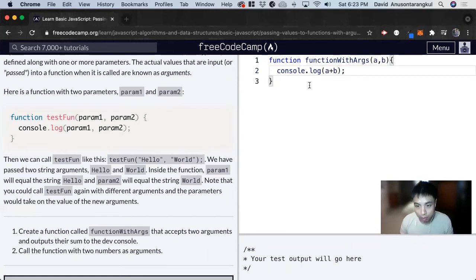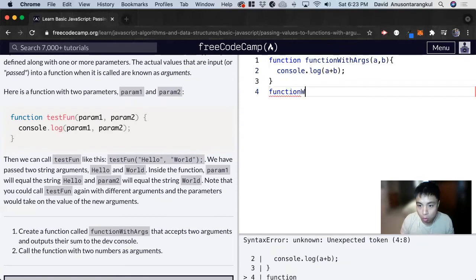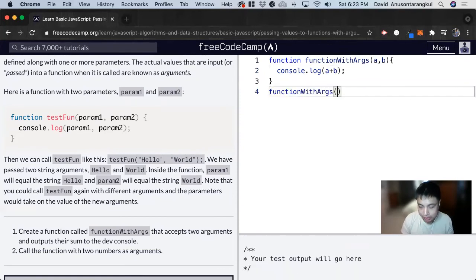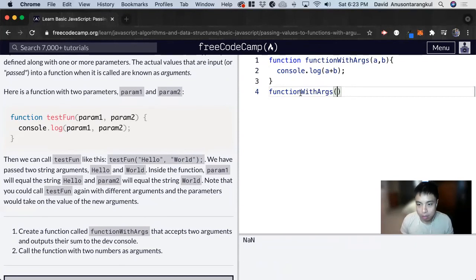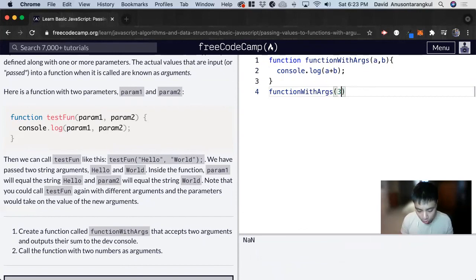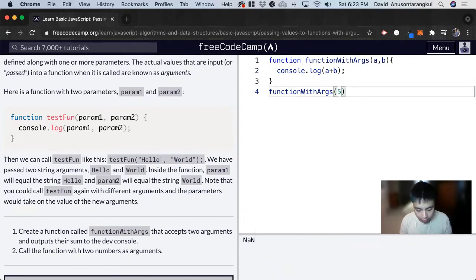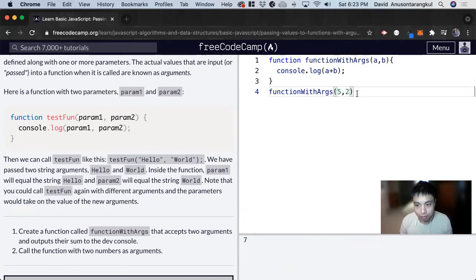So now when we call the function functionWithArgs, previously we just did this. But now we can pass in any numbers we want. So we can do three and one for this. And now we see four. We can do five and two, and we get seven.